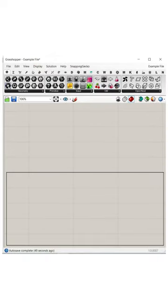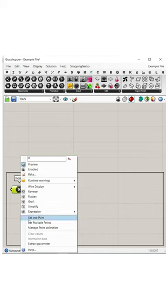let's go to the Parms menu and pick up the point container. Right click and set multiple points.